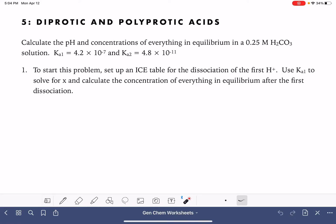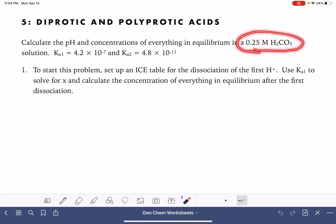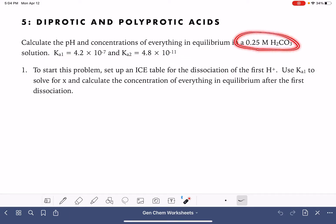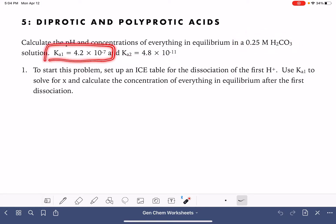On this worksheet, we're going to be calculating the pH of a couple of acids that are diprotic, meaning that they have more than one hydrogen atom that can be lost in an acid-base reaction. When you have an acid that has multiple hydrogen atoms, you will get a Ka value for every one of the hydrogen atoms that can be lost. So this acid has a Ka1 value and also a Ka2 value. Ka1 corresponds to the loss of the first hydrogen, and Ka2 corresponds to the loss of the second hydrogen.